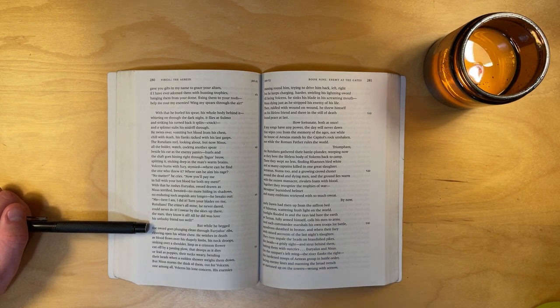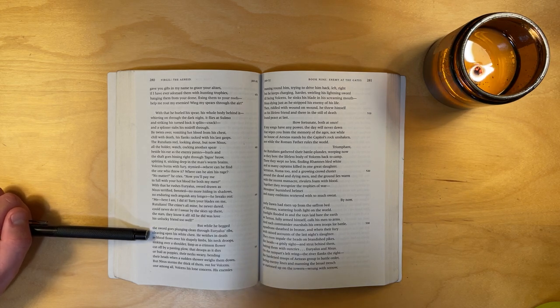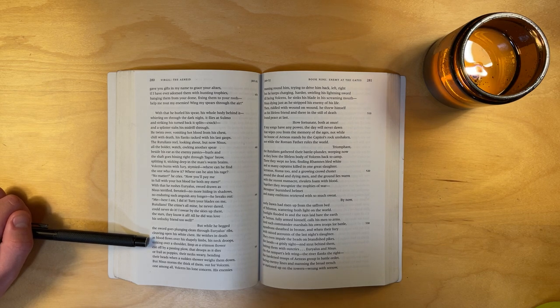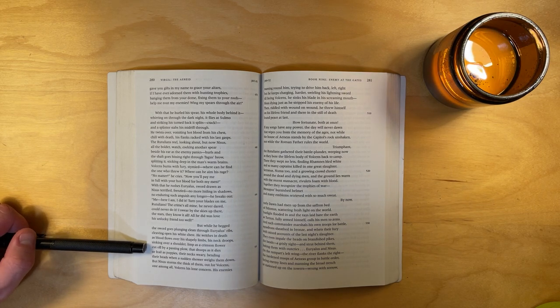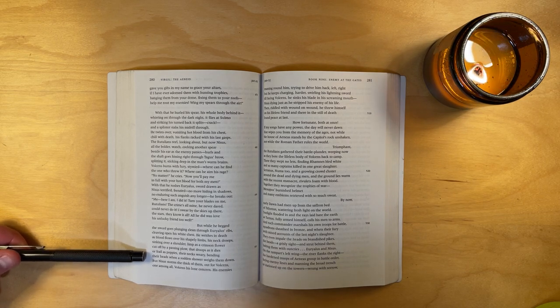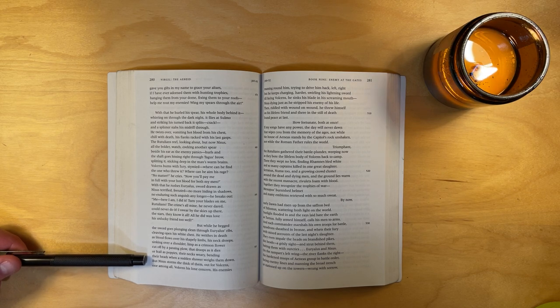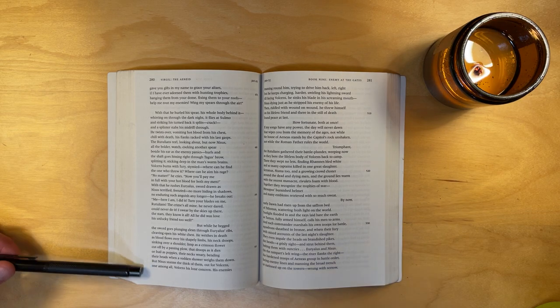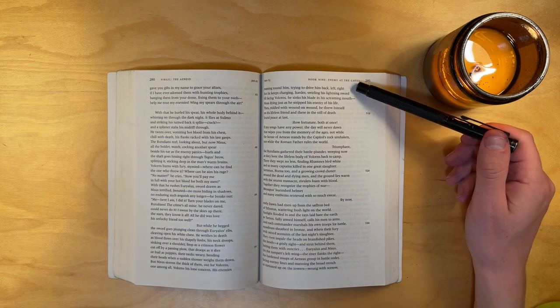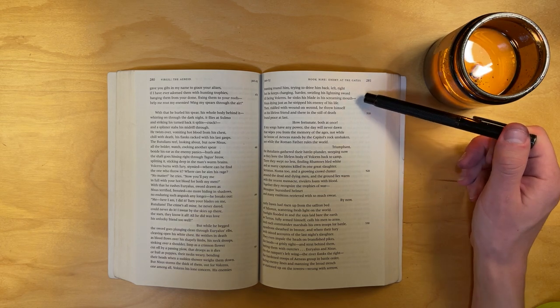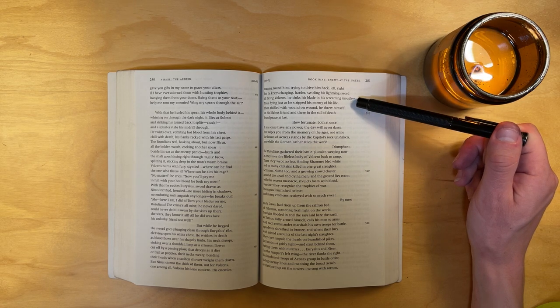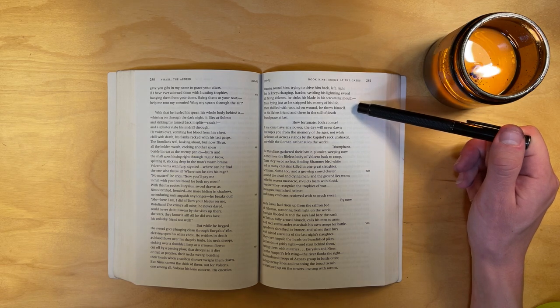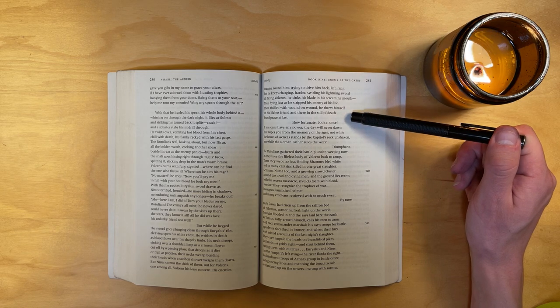But while he begged, the sword goes plunging clean through Euryalus's ribs, cleaving open his white chest. He writhes in death, as blood flows over his shapely limbs. His neck droops, sinking over a shoulder, limp as a crimson flower cut off by a passing plow that droops as it dies, or frail as poppies, their necks weary, bending their heads when a sudden shower weighs them down. But Nisus storms the thick of them, out for Volcens, one among all, Volcens his lone concern. His enemies massing around him, trying to drive him back, left-right, but he keeps charging harder, swirling his lightning sword, till facing Volcens he sinks his blade in his screaming mouth. Nisus dying, just as he stripped the enemy of life. Then, riddled with wound on wound, he threw himself on his lifeless friend, and there, in the still of death, found peace at last.